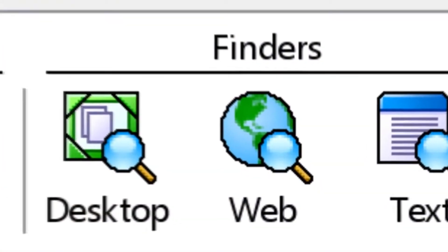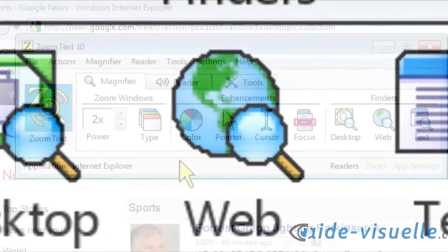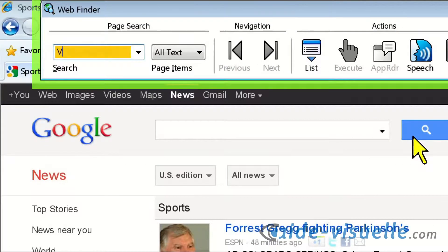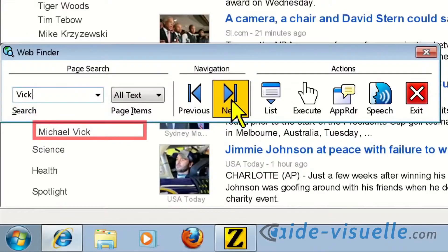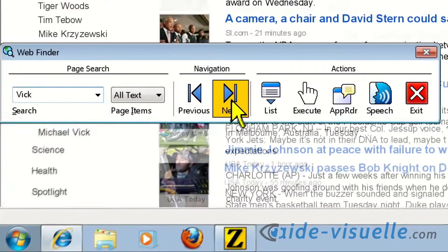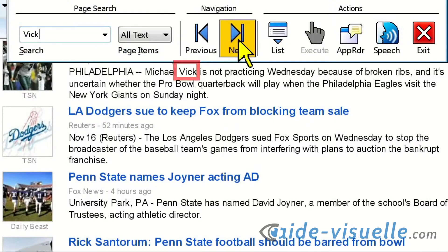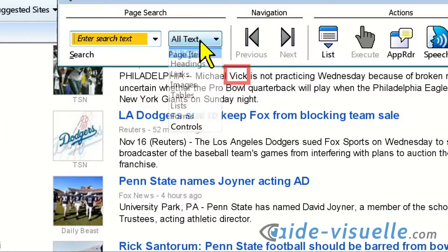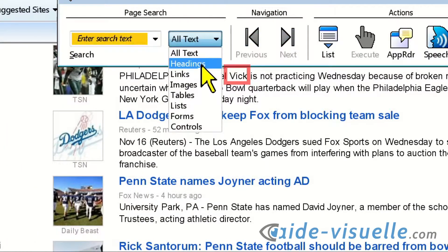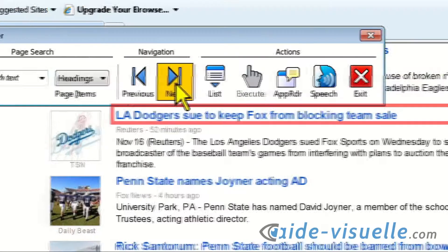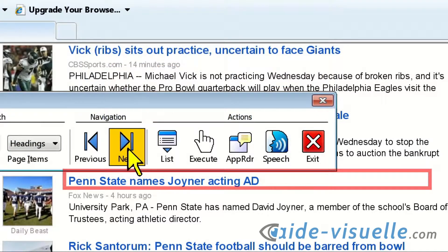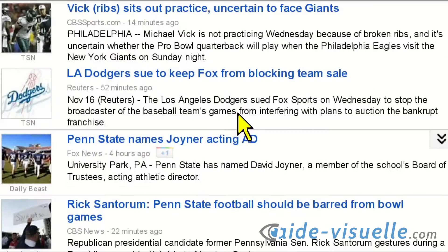Rounding out this amazing upgrade is an enhanced Web Finder, which allows you to search web pages for specific words or phrases, or skim through pages to find the item you're interested in. You can even decide to navigate by web page element type, such as headings. When an item of interest is found, you can have Web Finder start reading aloud from that location.